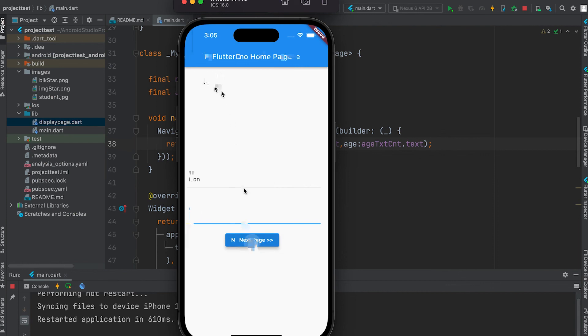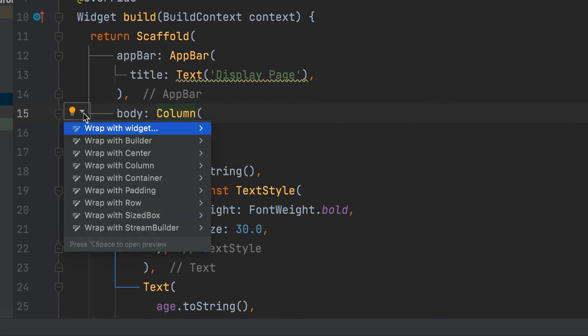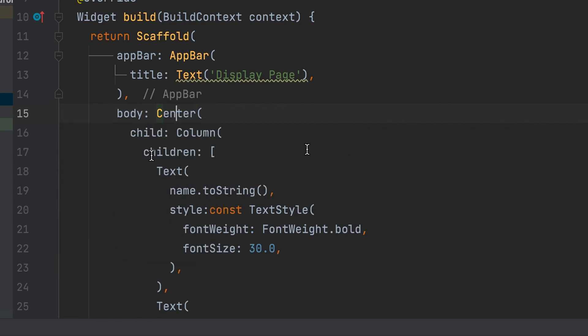Next page. Center widget can be wrapped.